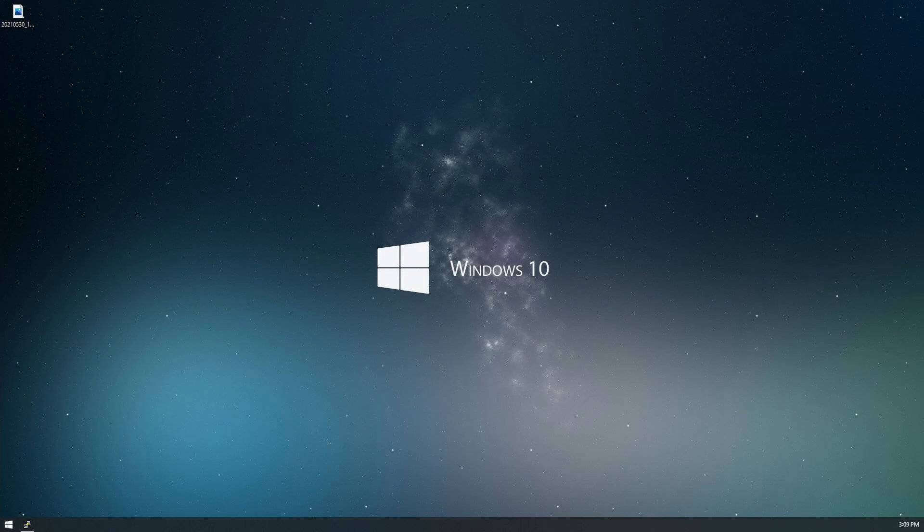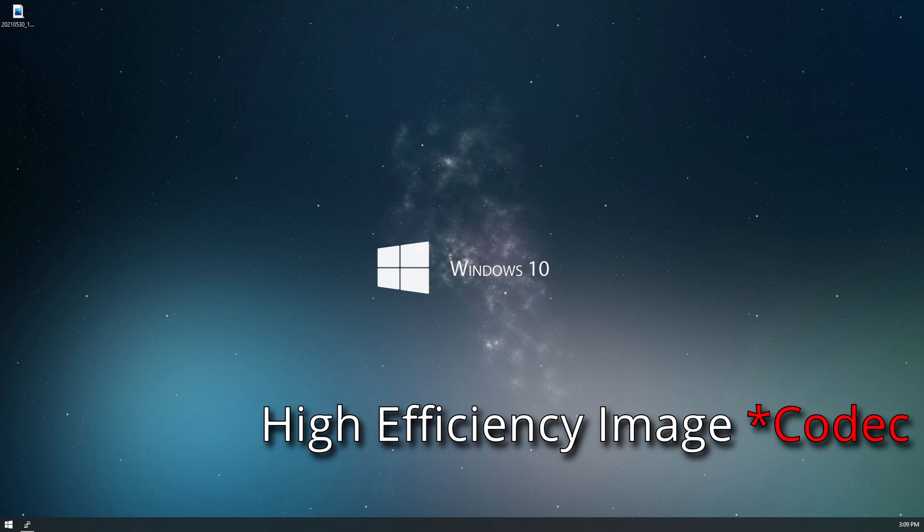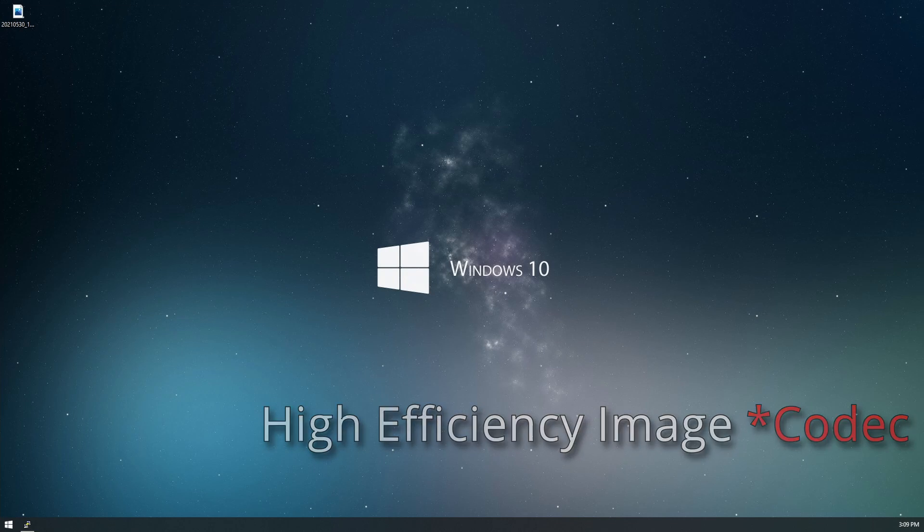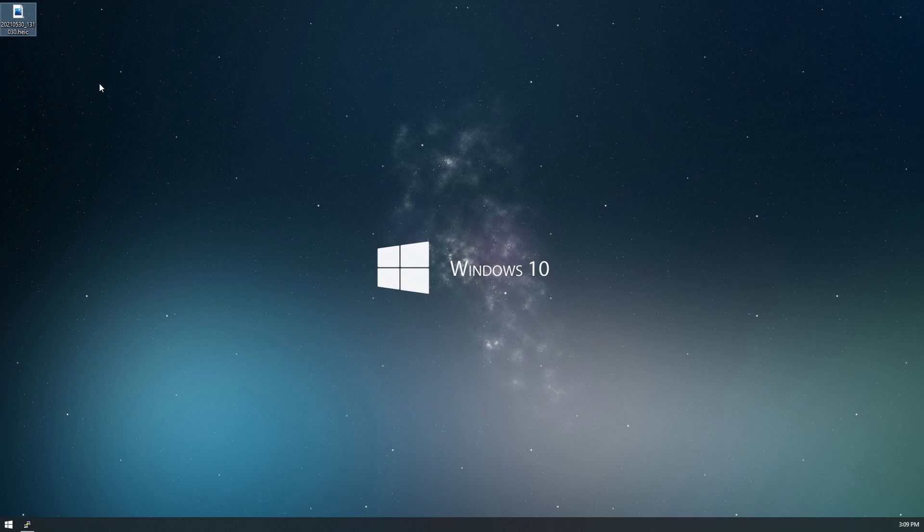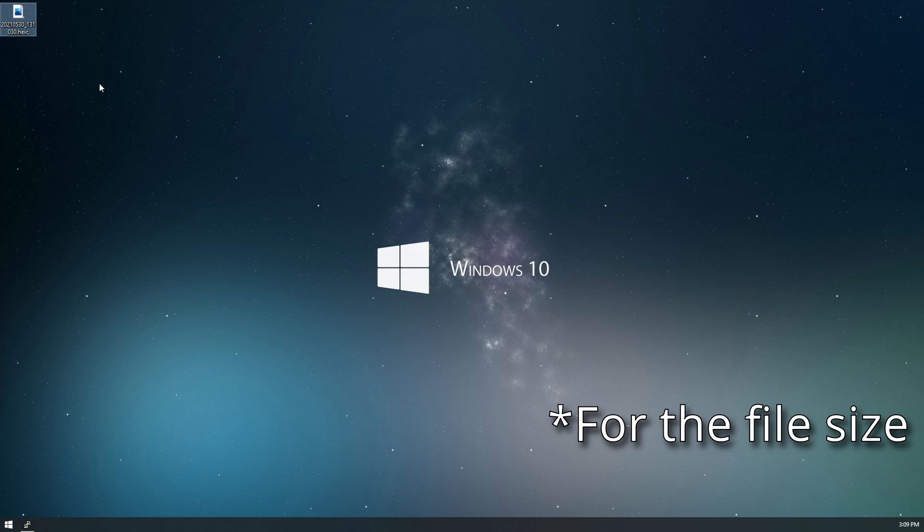We're going to take a look at Windows 10 and viewing HEIC photos. HEIC is a high efficiency image compression file, and a lot of new phones will take HEIC photos. They're much smaller in size and contain better quality photos than a JPEG because the compression algorithm is much better.